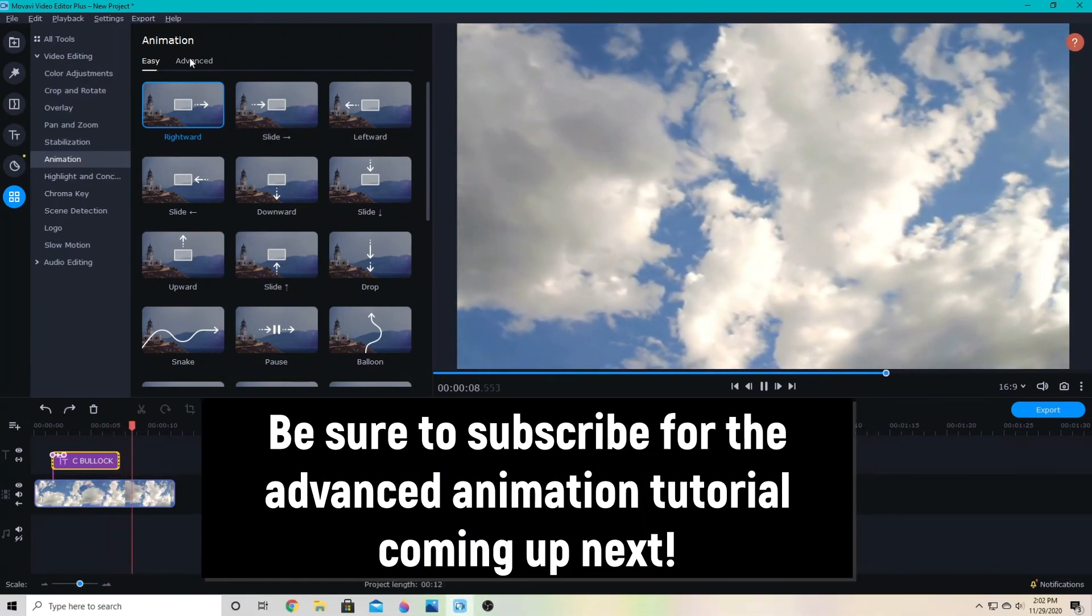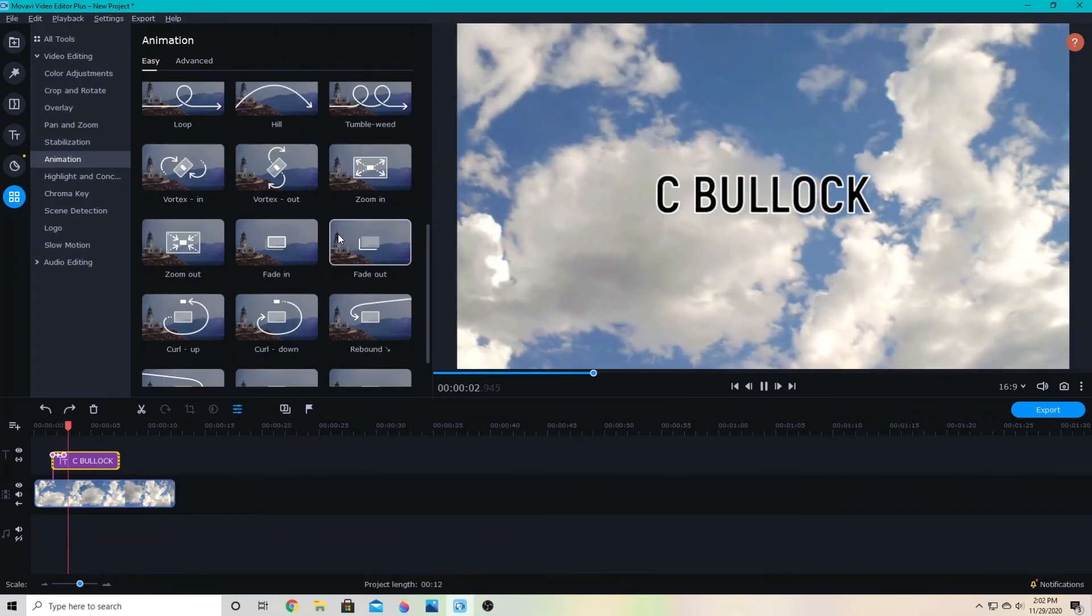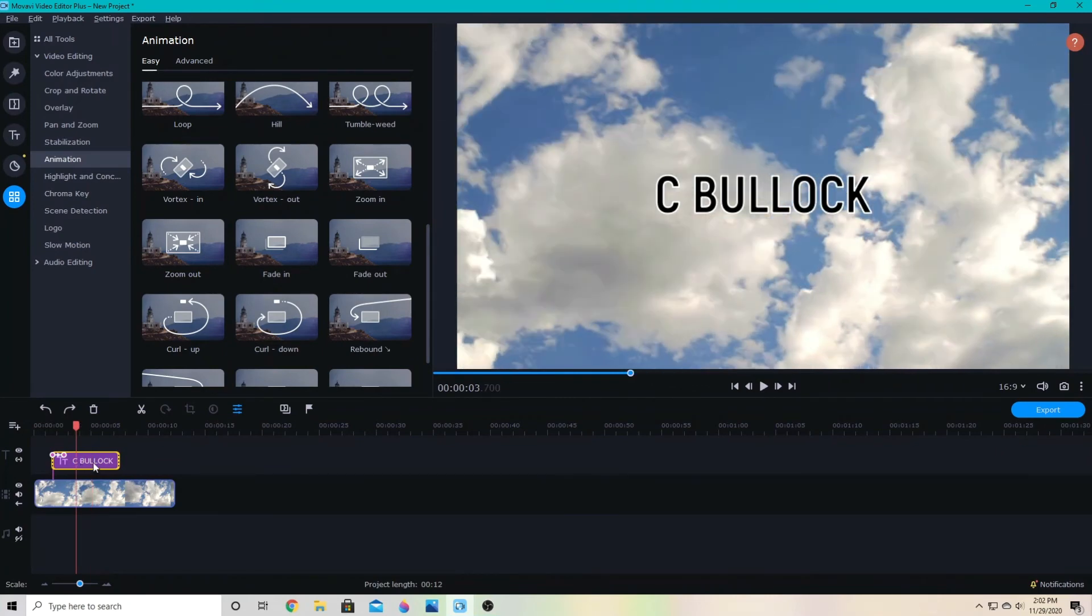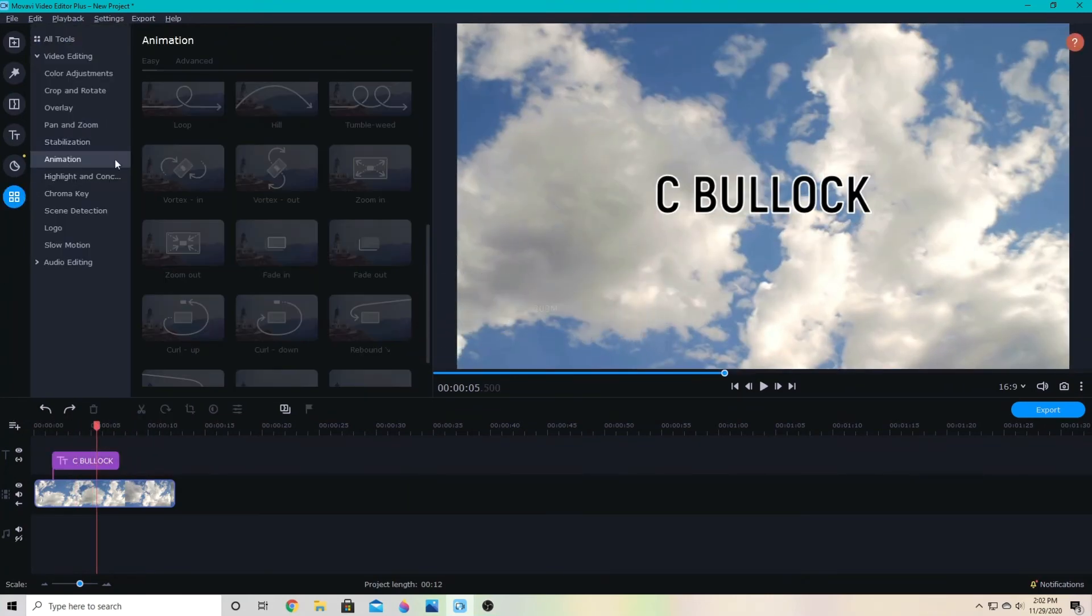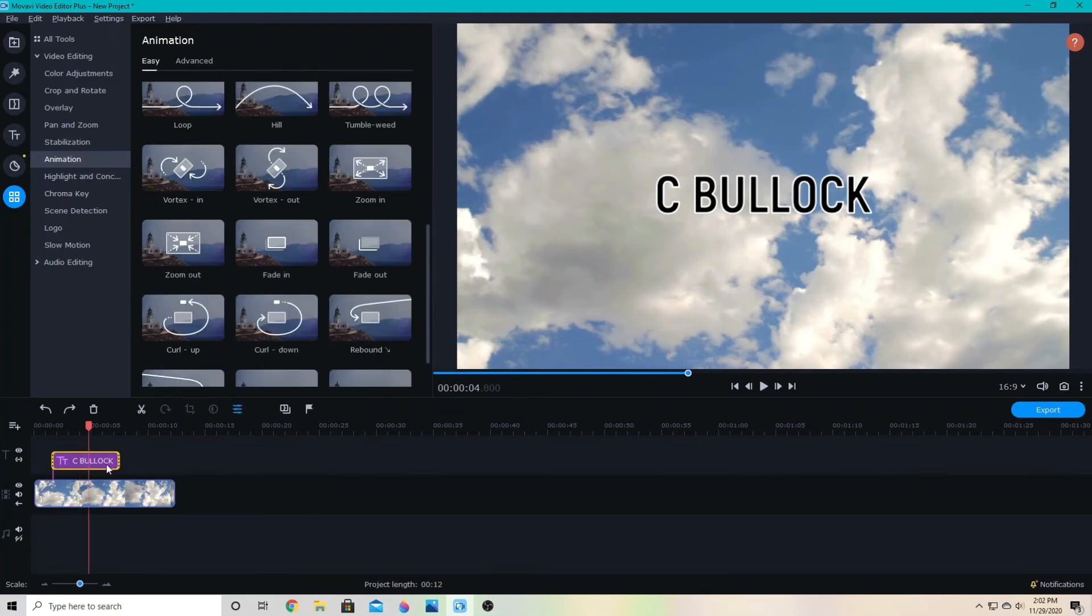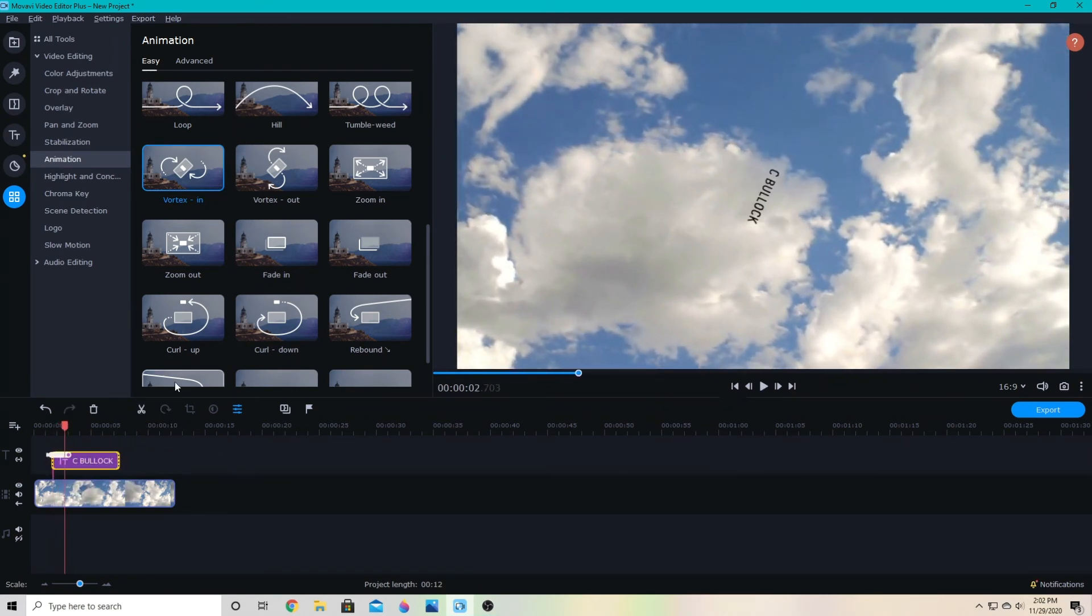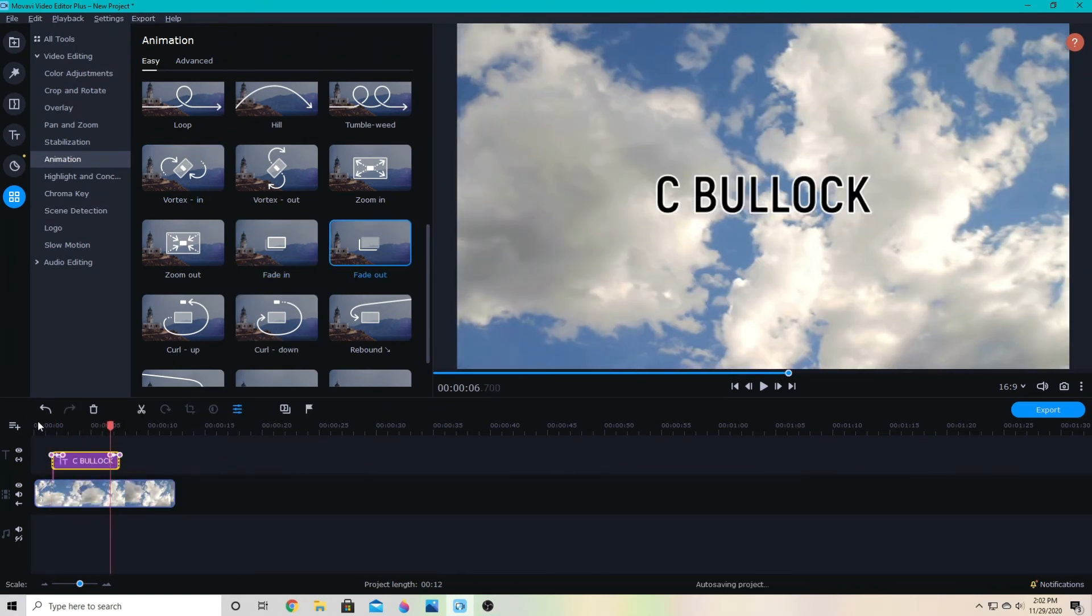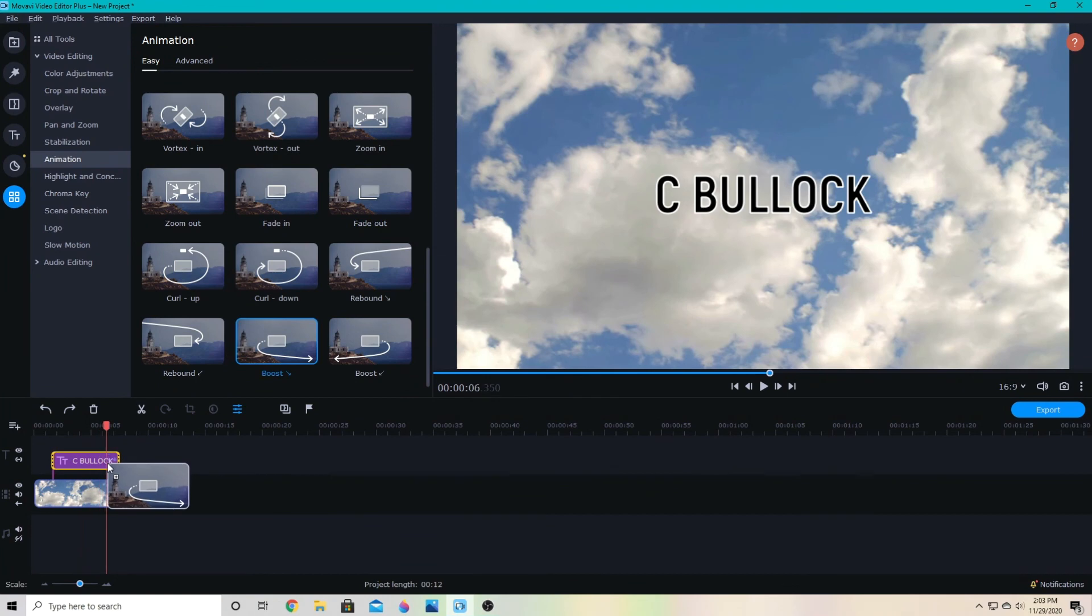If you go over to the advanced tab and add your own keyframes, these are the easy animations that are available. I can have the text zoom in or out with those animations. You want to make sure this is highlighted, or else you won't be able to access these—they'll be grayed out. I can have it spin in and out, fade in or out, or any mixture of those. I could have it fade in and spin out, or zoom in and boost out.